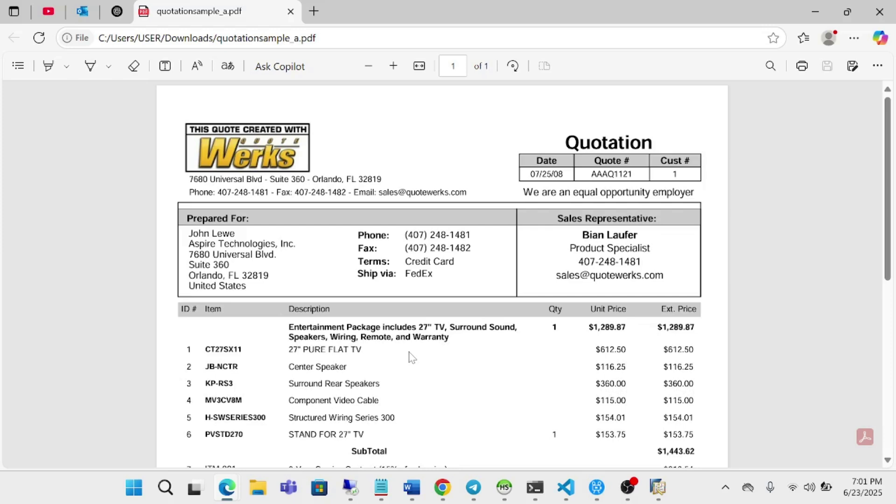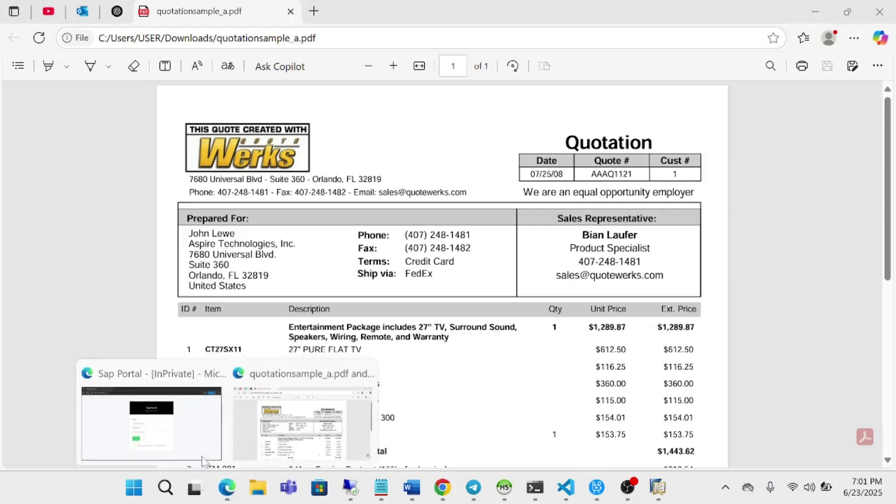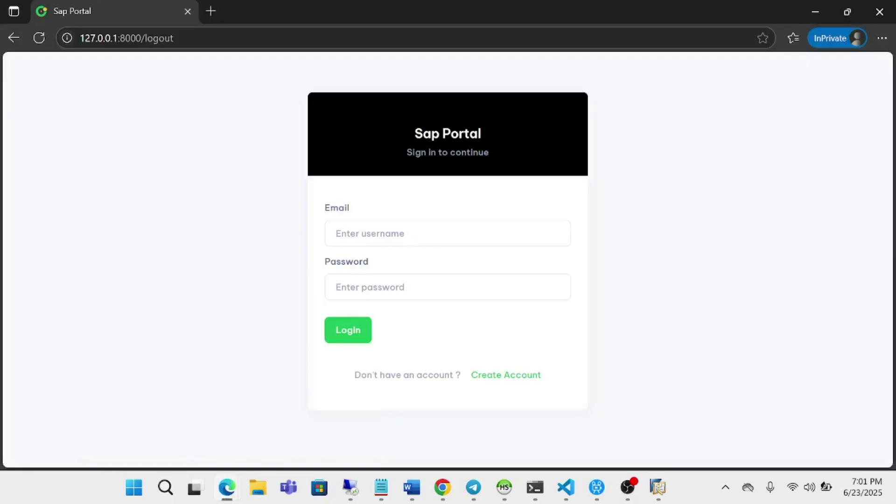But now we are going to do it without having somebody key in the data. We are going to use AI agents to be able to read this information and create it in SAP.